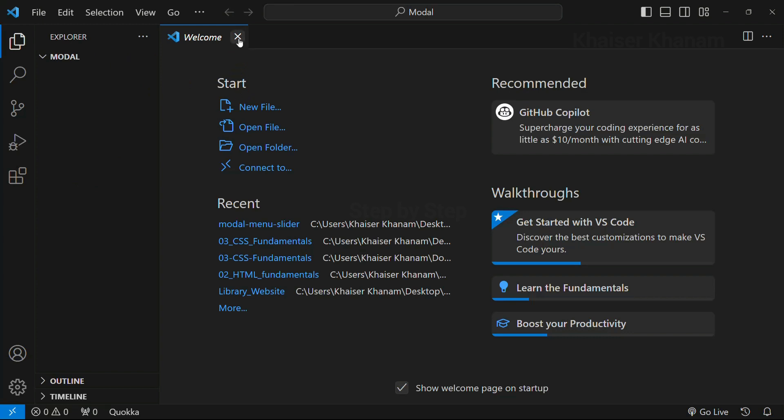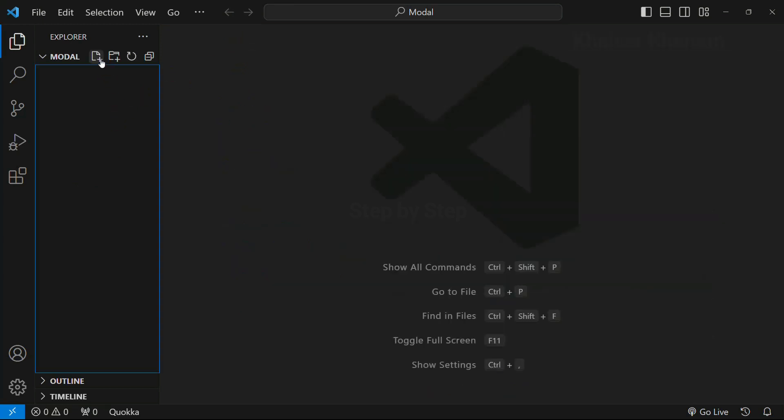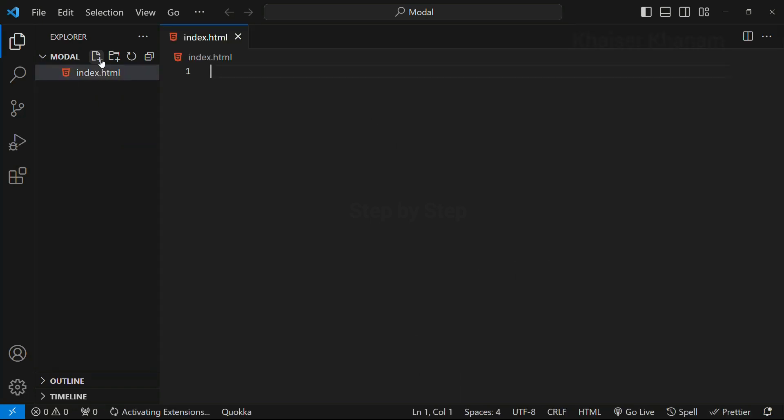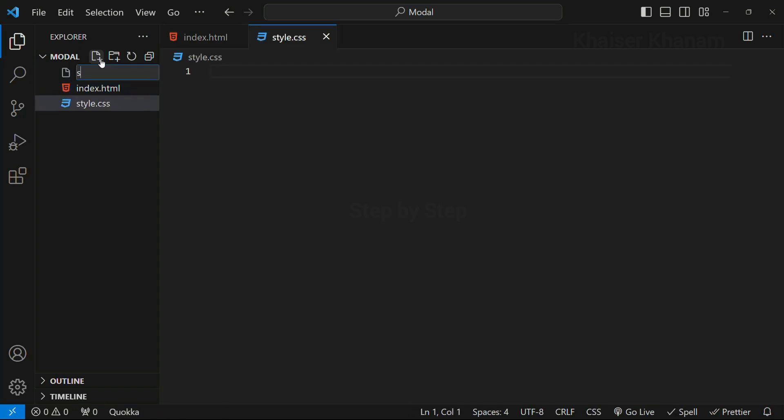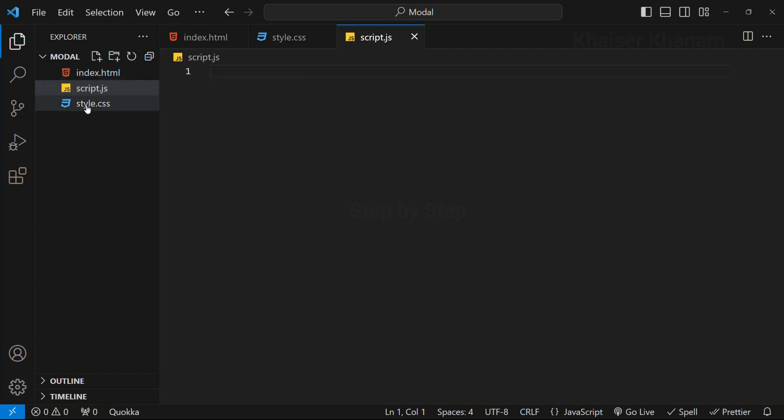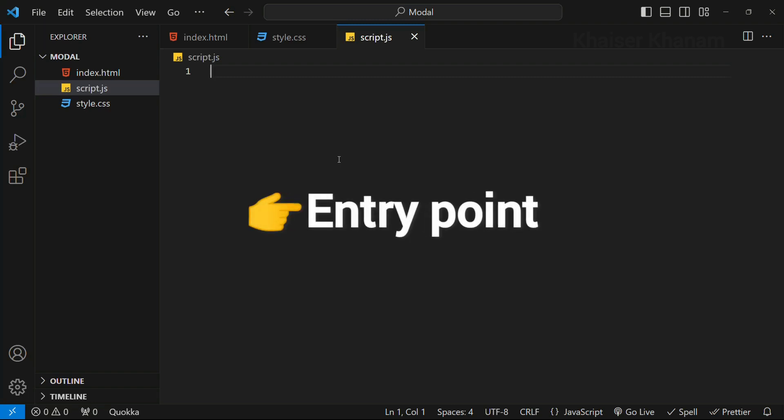I will close this welcome page. Here I am going to create one file: index.html, style.css, and finally script.js. So whenever we are creating a website, the most important thing is we have to create an index.html file because this will be the entry point to any website. But for style.css and for JavaScript, we can give any names. You can give app.js, you can give javascript.js. For stylings, you can give any name. But whenever we are creating a website, there should be one file with the name index because that will be the entry point to our website.